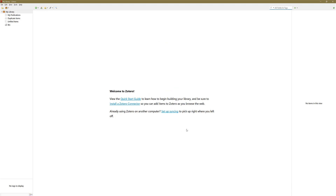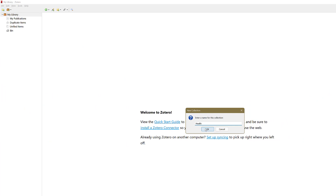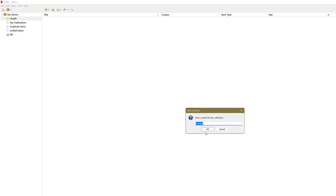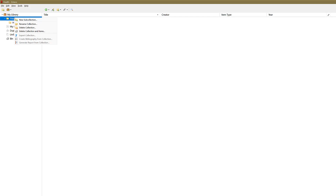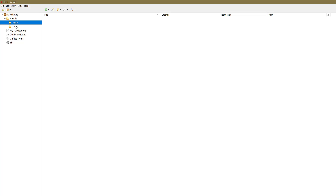Top left hand corner we've got a little yellow folder — you can create folders for your research, with sub-folders as well. Select the new collection option at the top and call this 'Health', then select OK. Now we can start adding research. I recommend right-clicking to create a new sub-collection — Health is a big subject, so I might add 'Heart'. Right-click again and add another sub-collection. I've got one folder with two sub-folders within it.